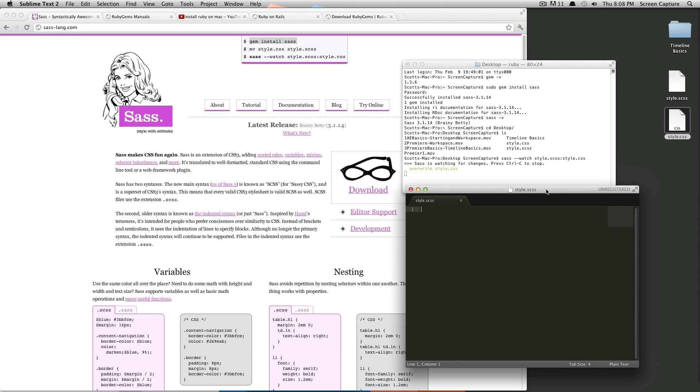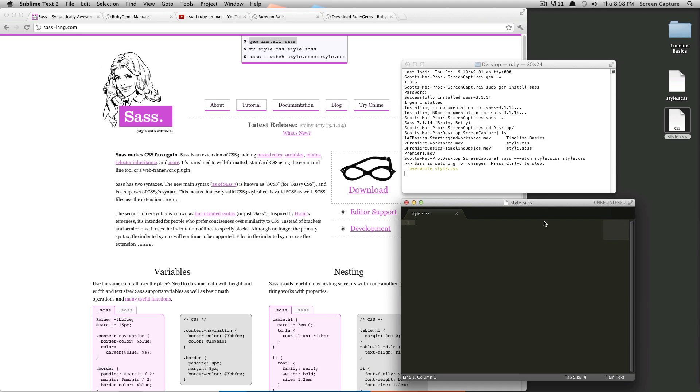So in my style.scss file, I'm going to show you how when you save it, it updates automatically. So we're going to add just a basic class here. This is just normal CSS. We're going to do body background, give it a background of black. I'm typing, okay.